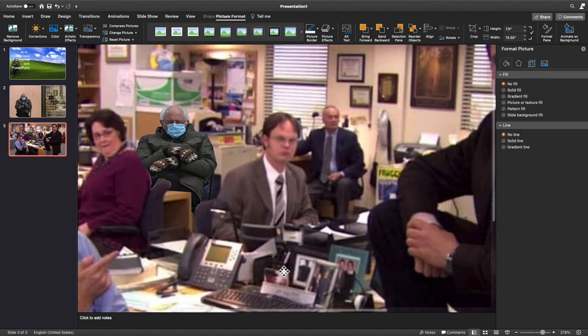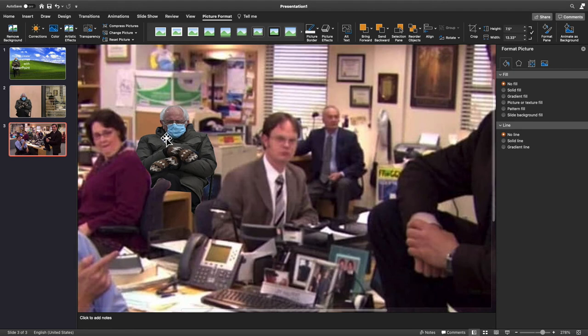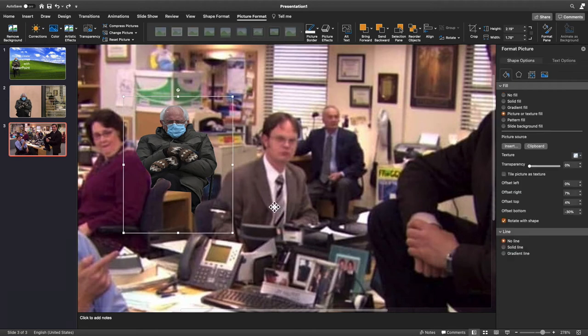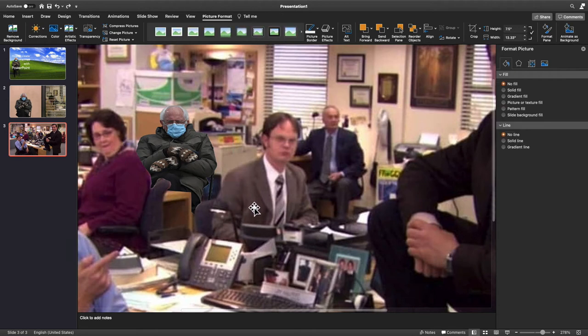And just like that, that looks pretty good. At this point you're going to notice that he looks a little bit sharper than people in the background and it looks kind of fake. So we're going to adjust that now.